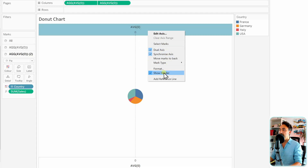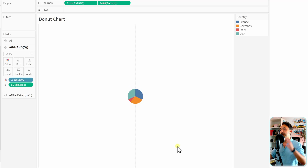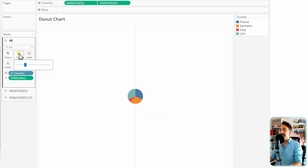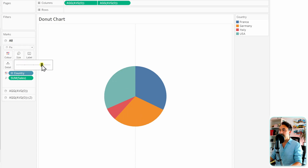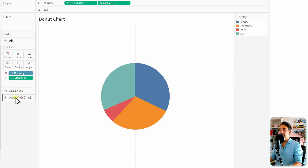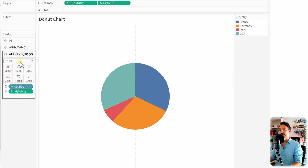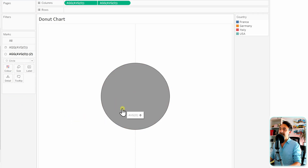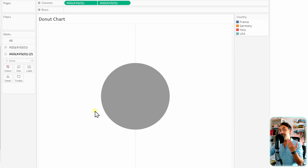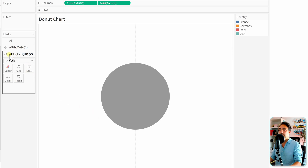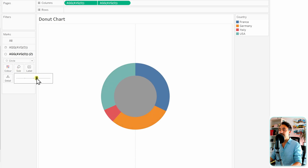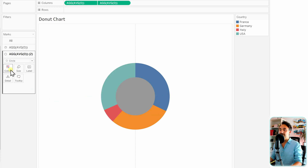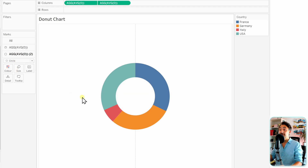Synchronize the axes. Then hide the headers — remove them from both the top and bottom. Now we have the two charts in one place. Go to the Marks card for the first chart, go to Size, and make it a bit bigger. Then switch to the second Marks card — change this chart from Pie to Circle and remove all the extra fields. Go to Size and start reducing the size of the circle to reveal the donut shape. Then change the circle color to white.